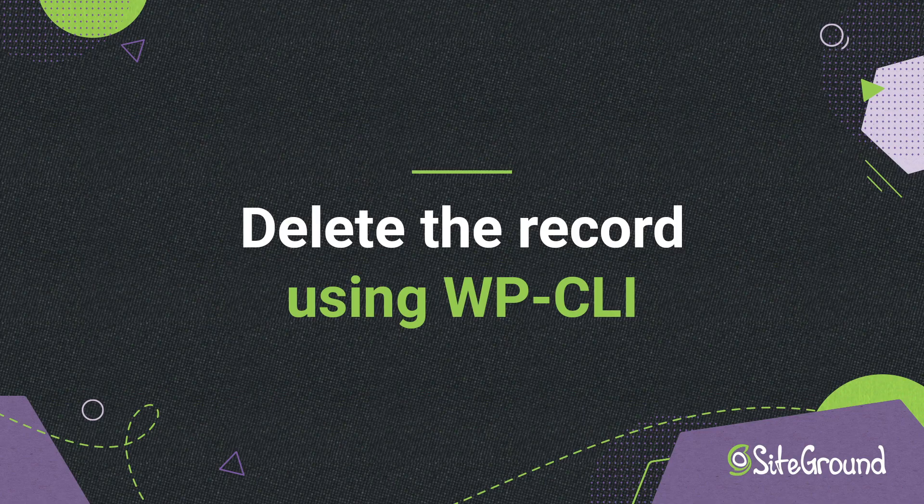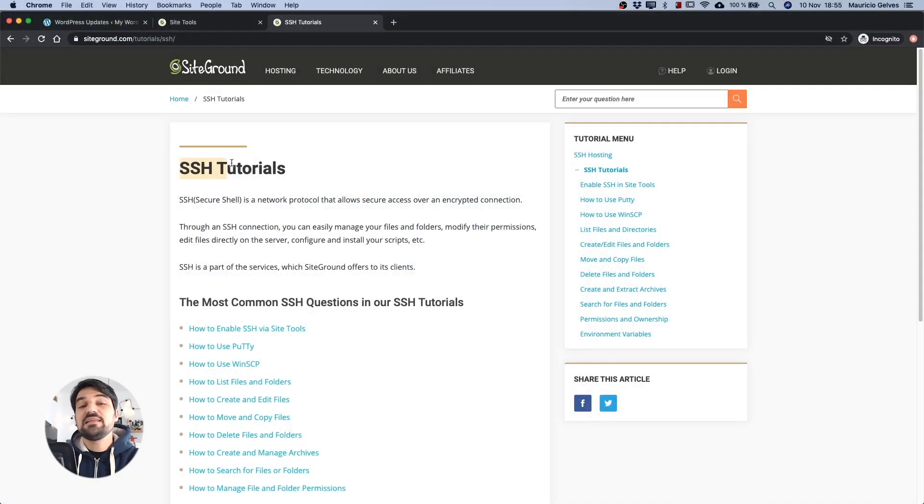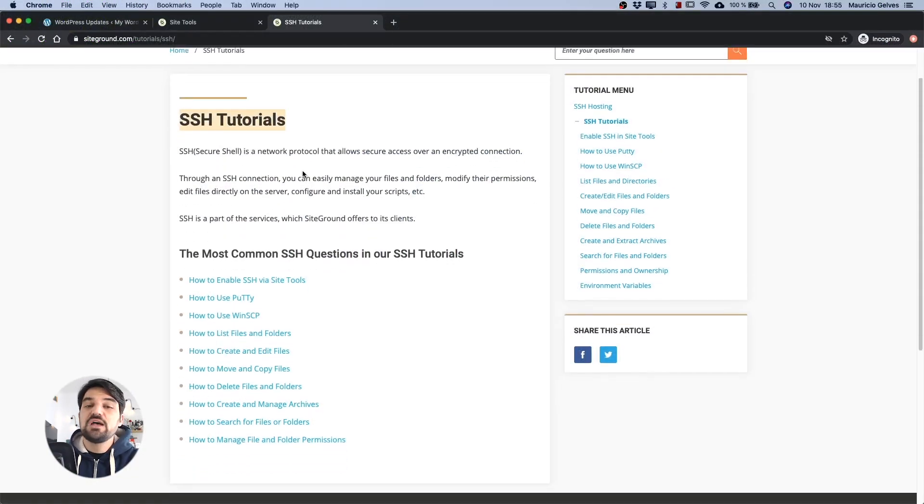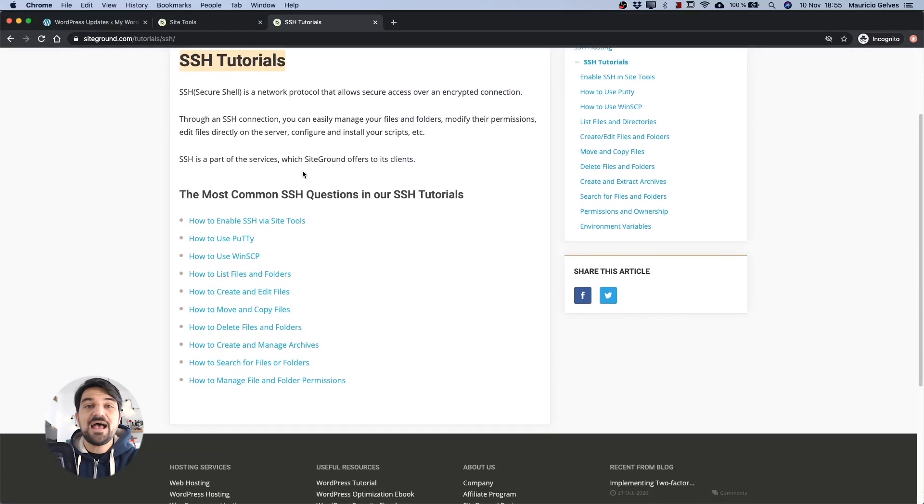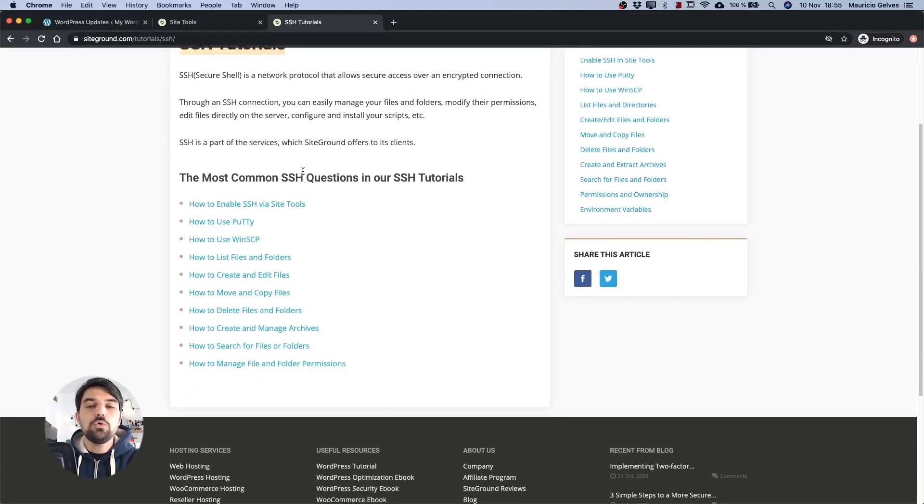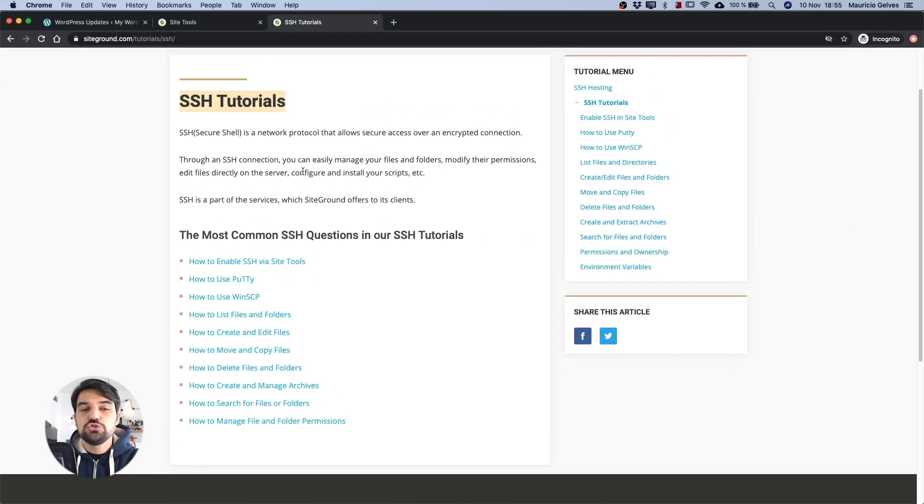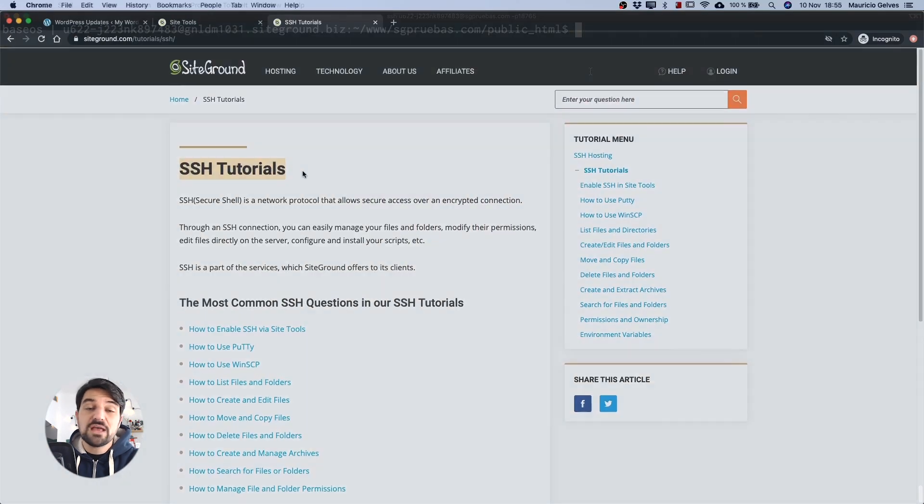Delete the record using WP-CLI. Now let's see the WP-CLI approach. For this solution, you will need to have access to your server via SSH. In this link, you will find all the documentation to configure this tool in your SiteGround account.